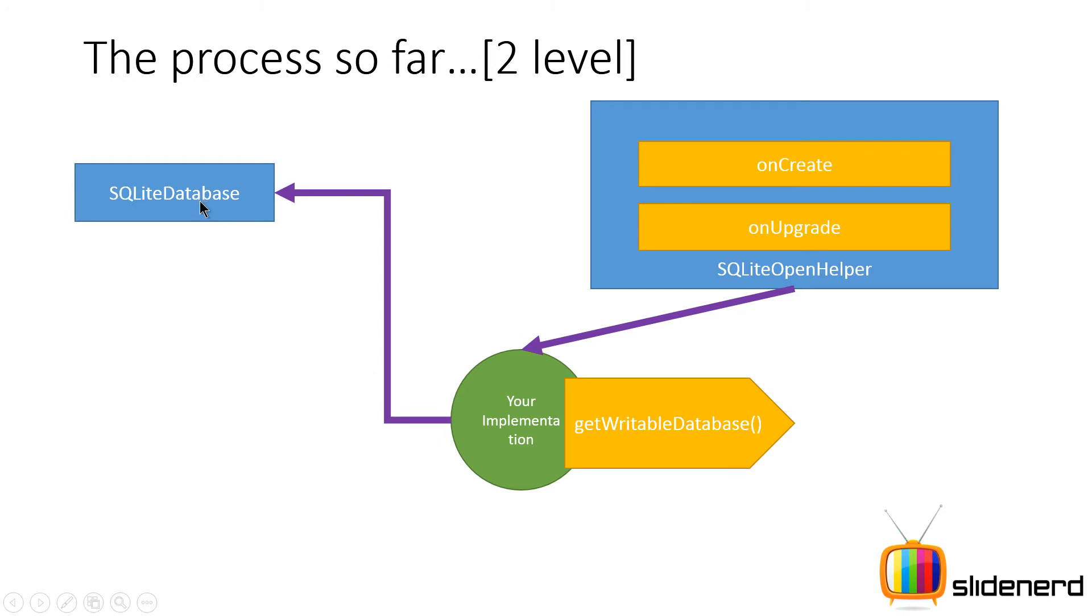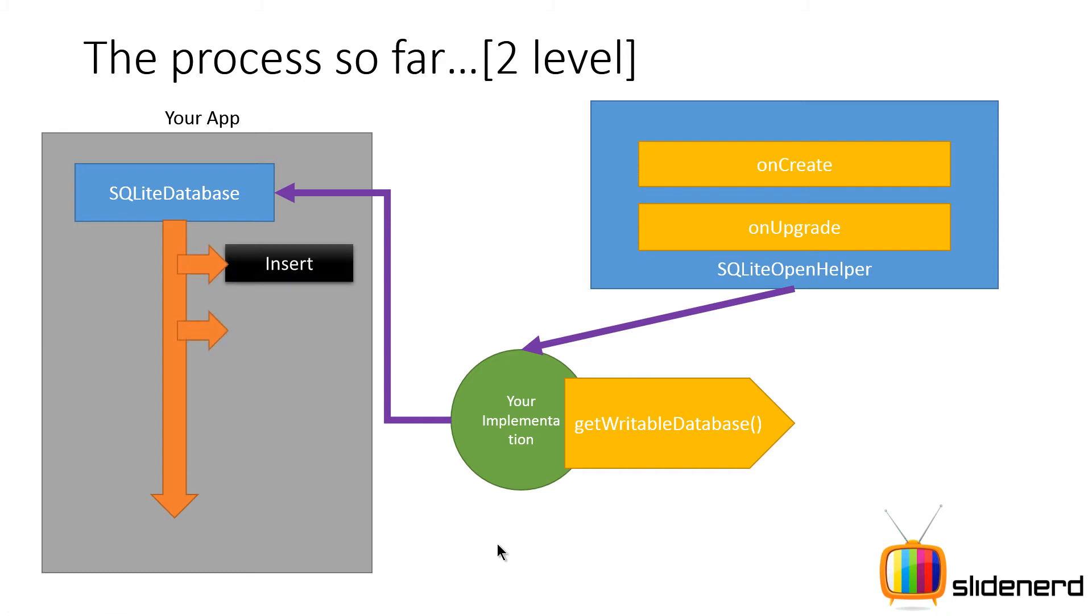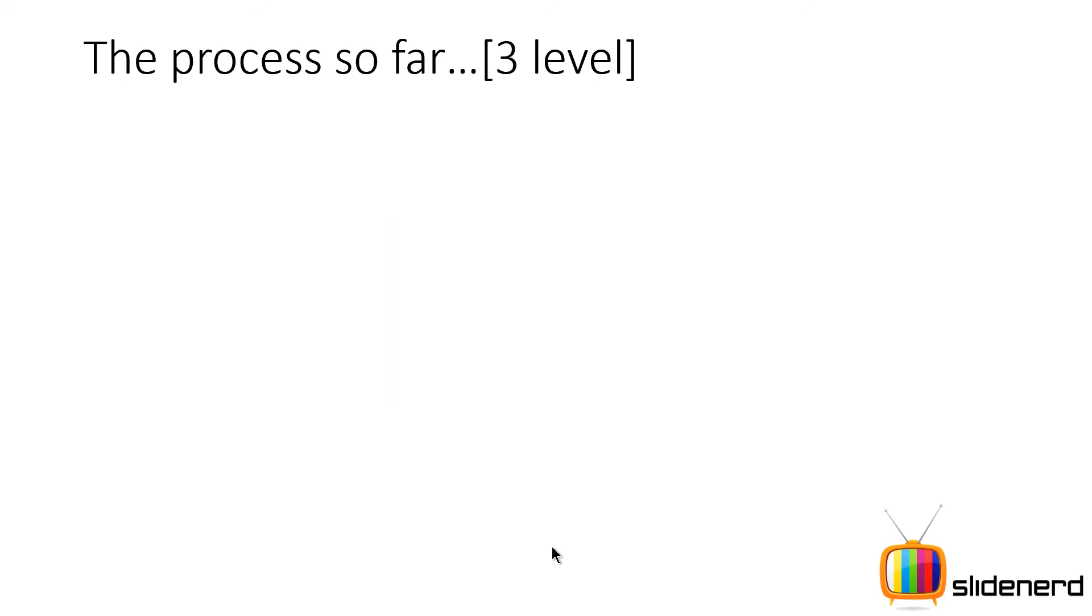Now this is the complex stuff so far. This SQLiteDatabase object is the one that you are going to be using inside your app to perform operations like insert, update, delete and query. This is the two level database design as far as simple database is concerned.